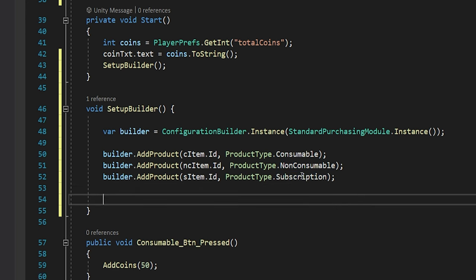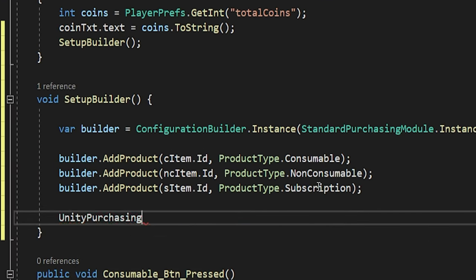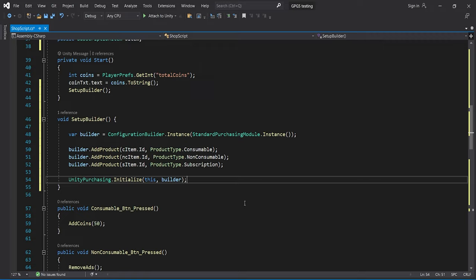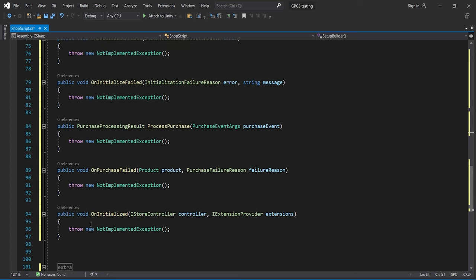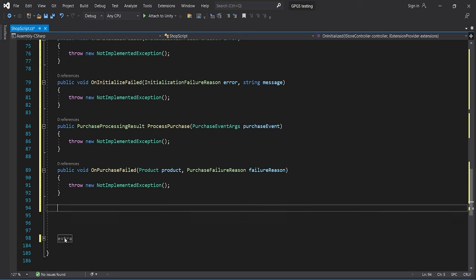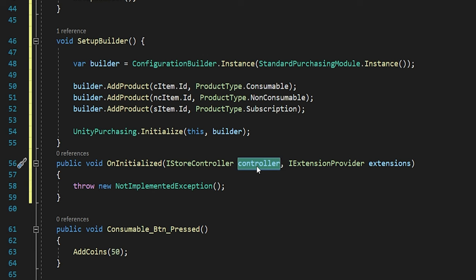We have successfully added data inside the builder. Now it's time for step three: initializing Unity Purchasing. Type `UnityPurchasing.Initialize(this, builder)` and pass in the builder. Unity will then initialize everything. To know when initialization is done, we use the callback functions. The `OnInitialized` callback will be called automatically. It comes with a controller, which is very useful for making payments or doing anything with products. Let's create a global variable for that.